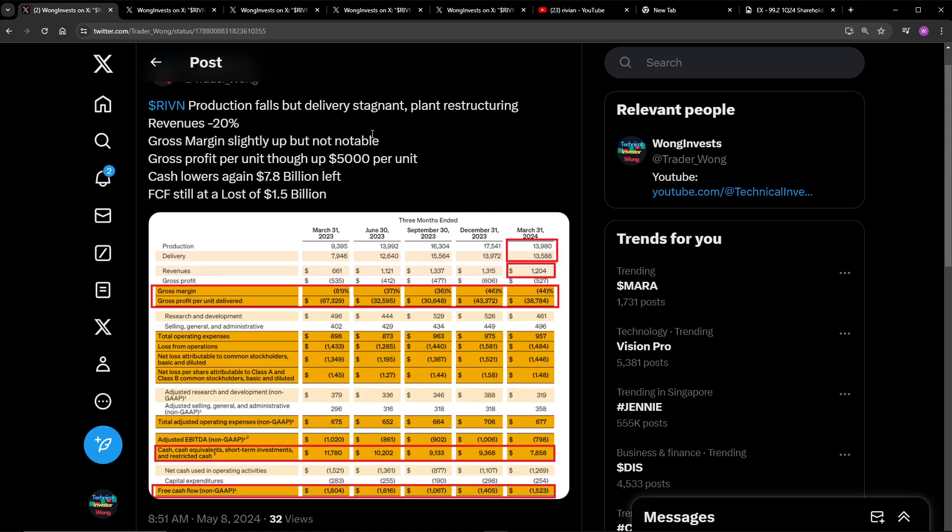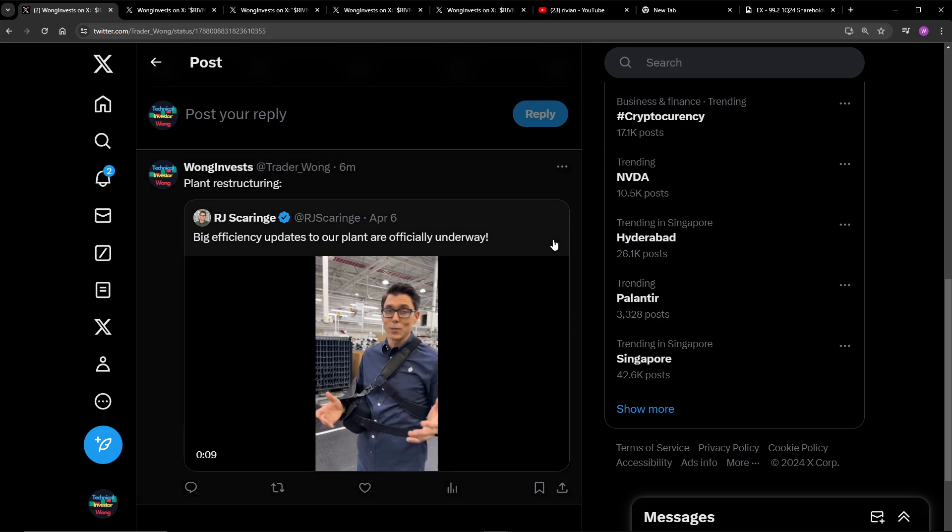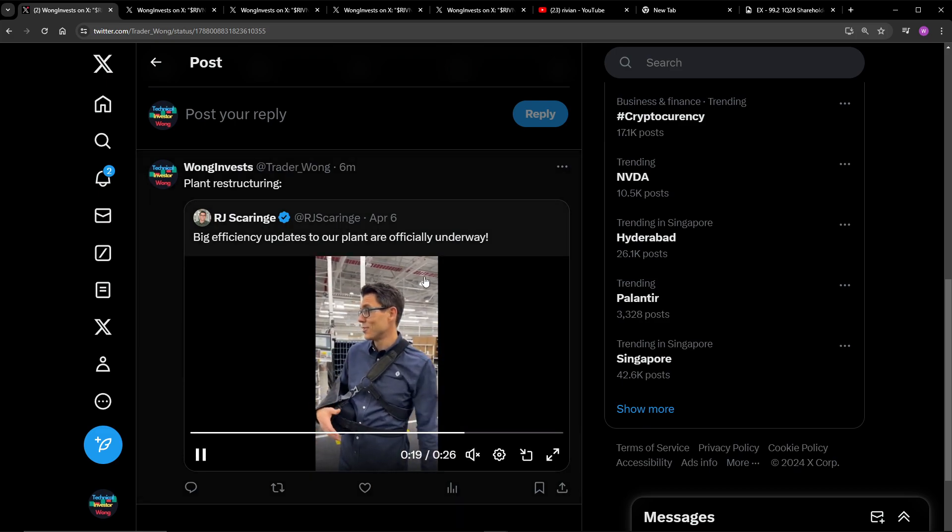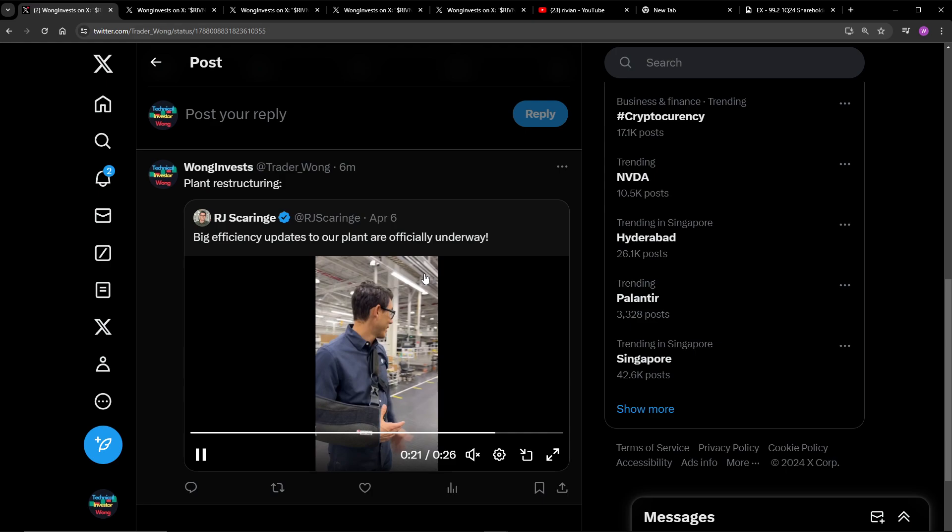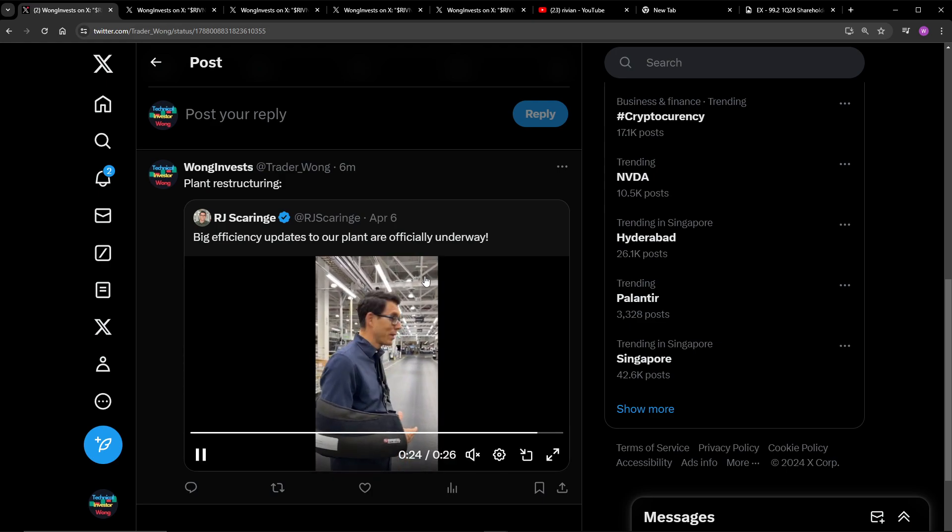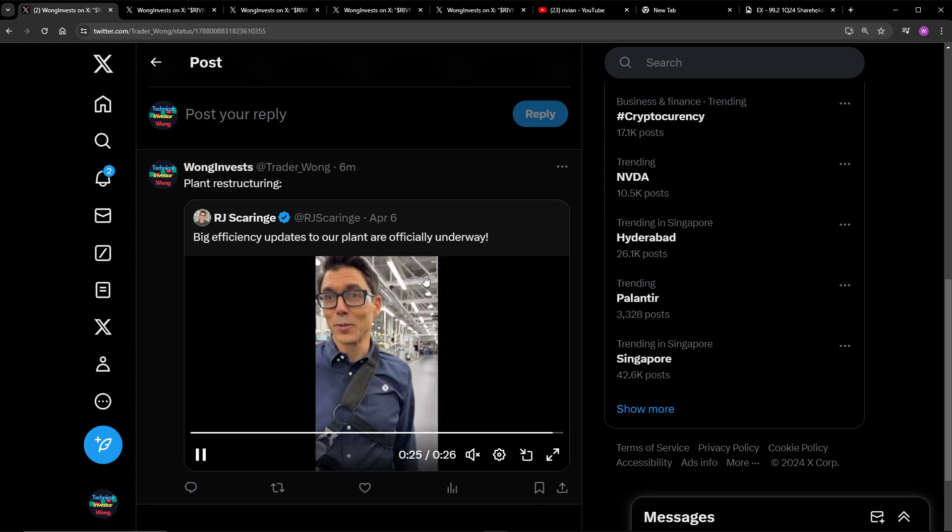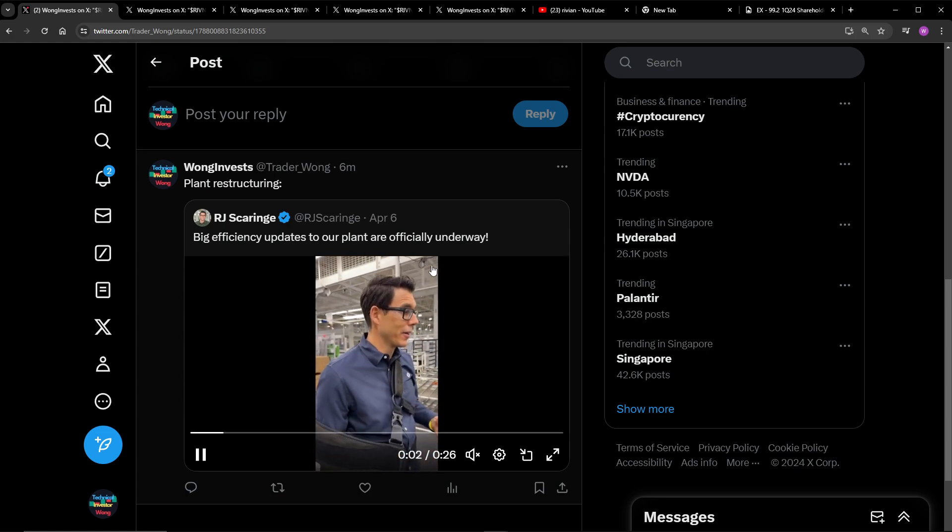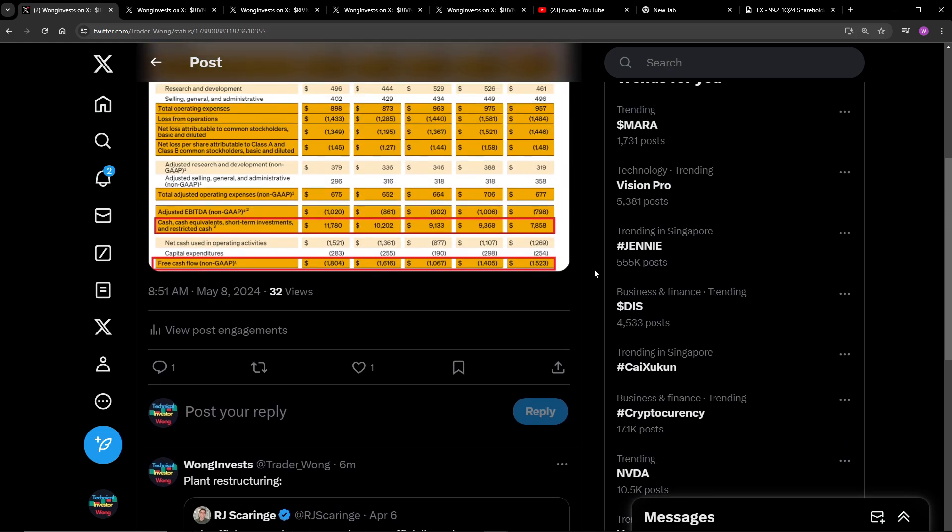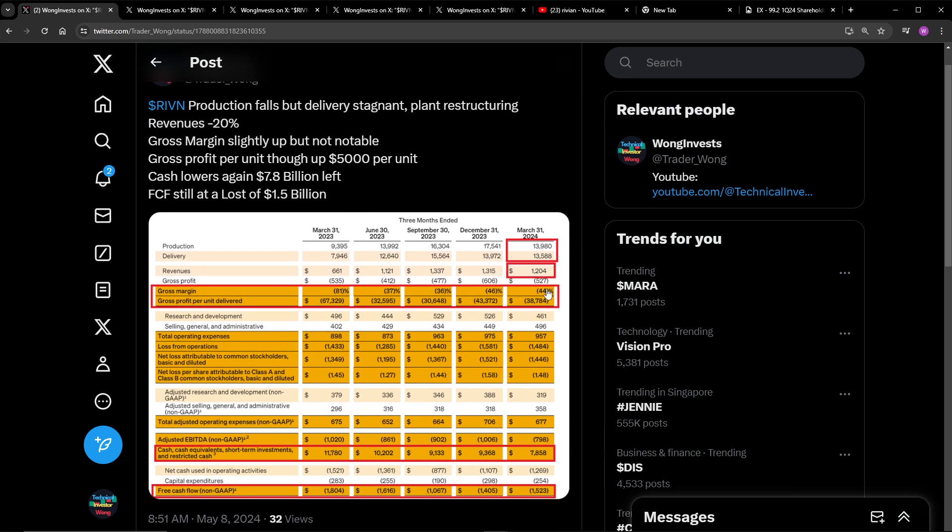First up, we have their production and delivery. You can see that their production actually went down a lot. This is because they were updating their plants. Obviously, they can't manufacture vehicles when they are updating their plants. This hopefully brings more efficiency to the production of the Rivian vehicles here. So hopefully this increases their gross profit margin. Currently sitting at around 44%, did not go down too much. I think we might see the effects of this restructuring in quarter two or quarter three. And we'll see how the demand for electric vehicles is at that time.